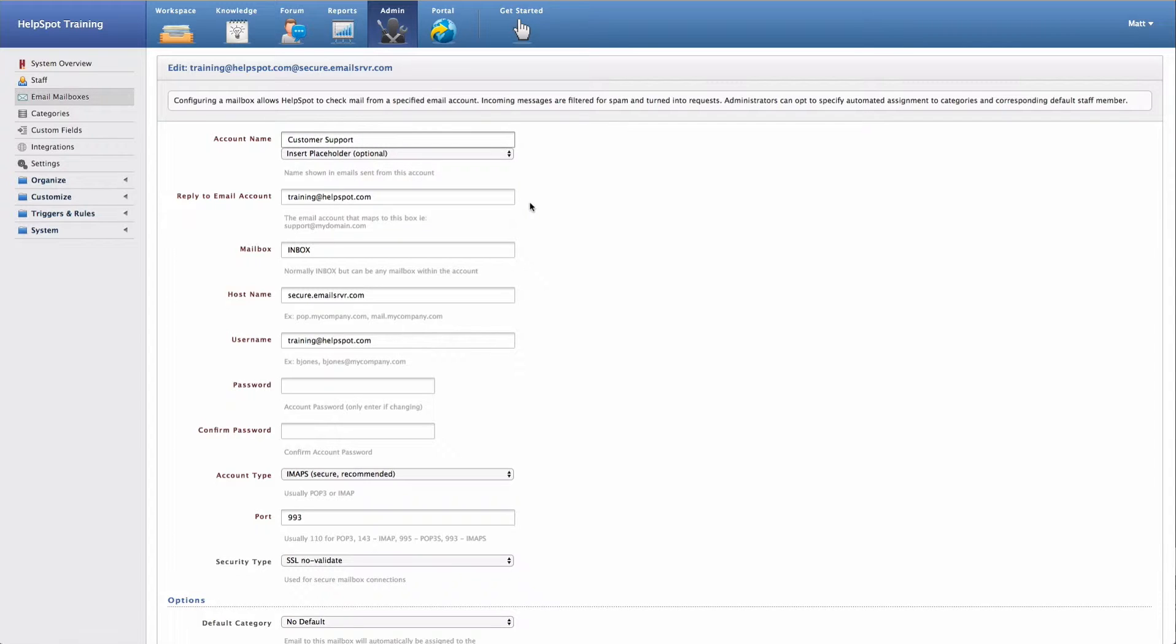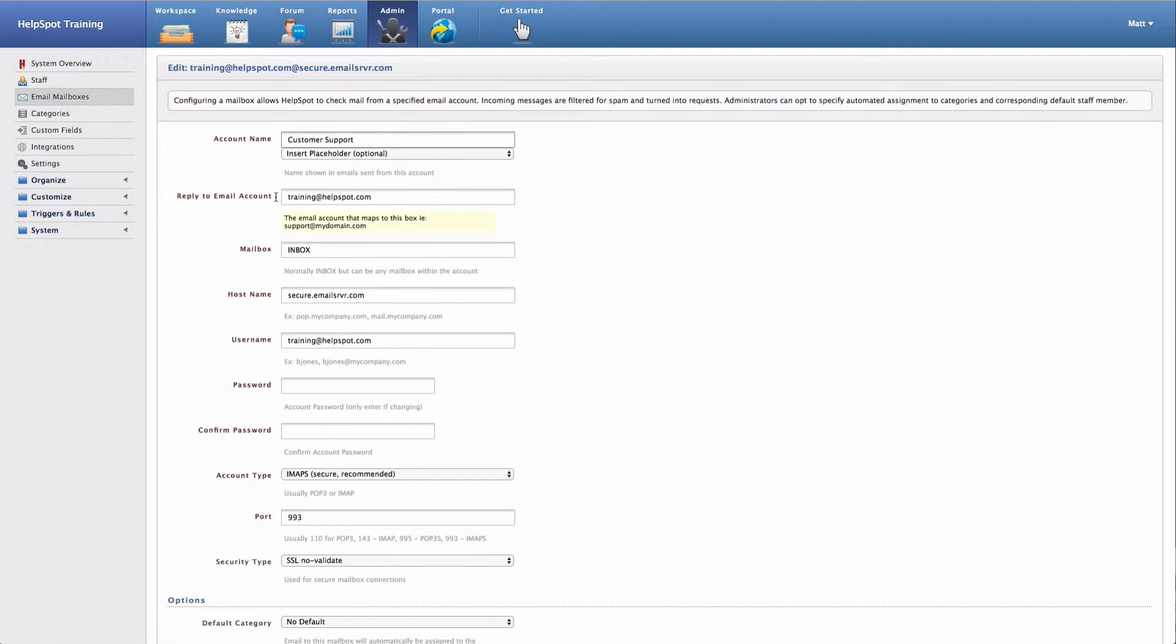So, for example, if I was going to log this email mailbox into the training.helpspot.com account, that would be the address I would want to put in this area.